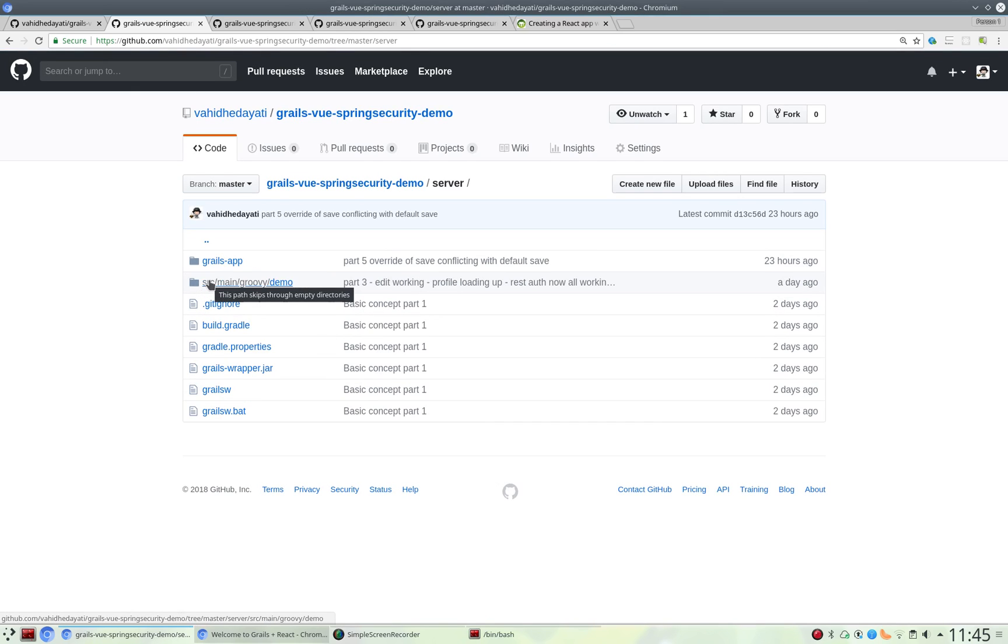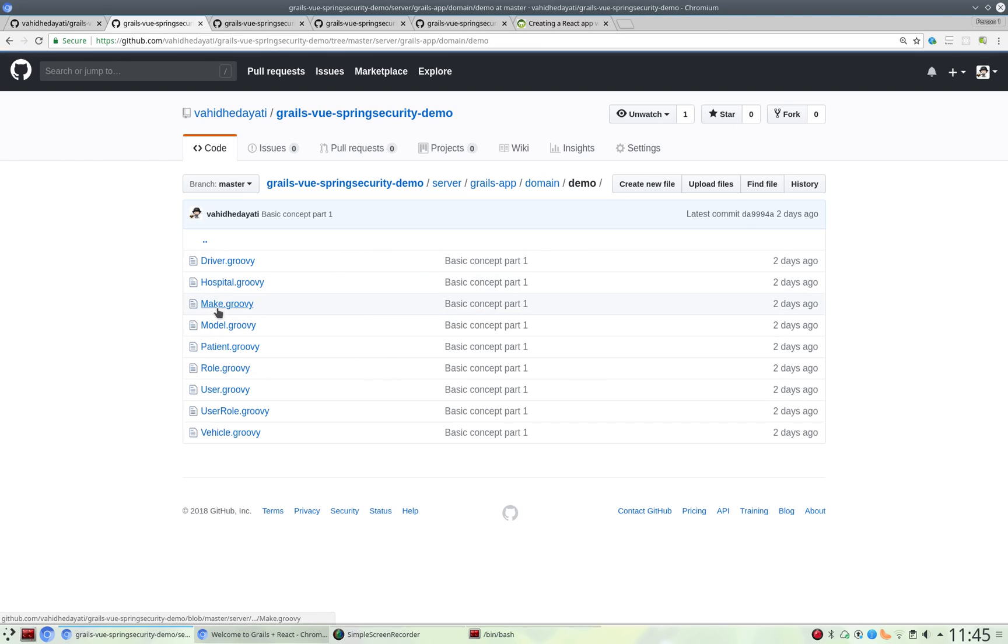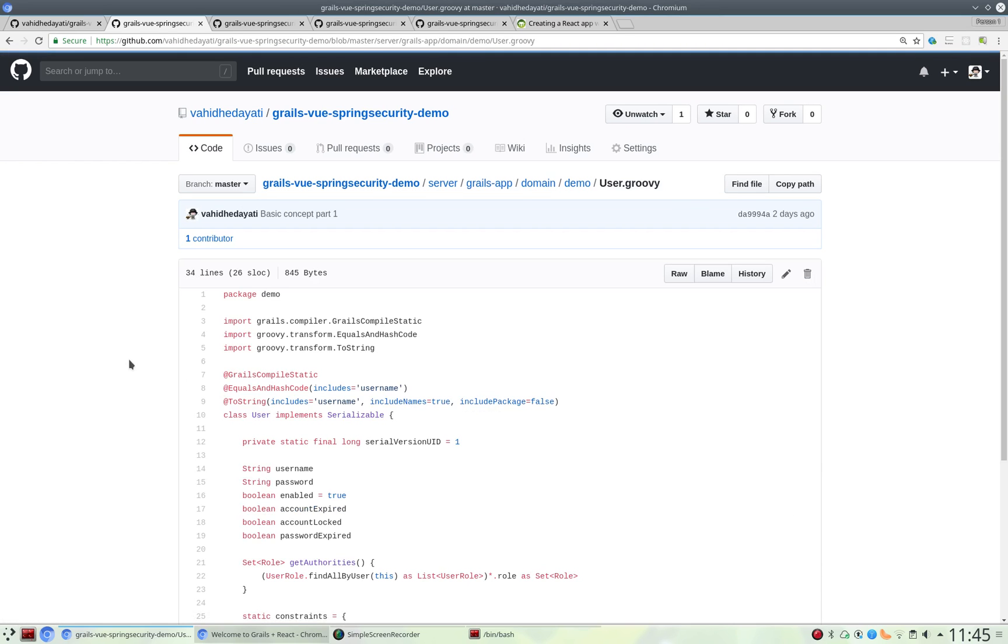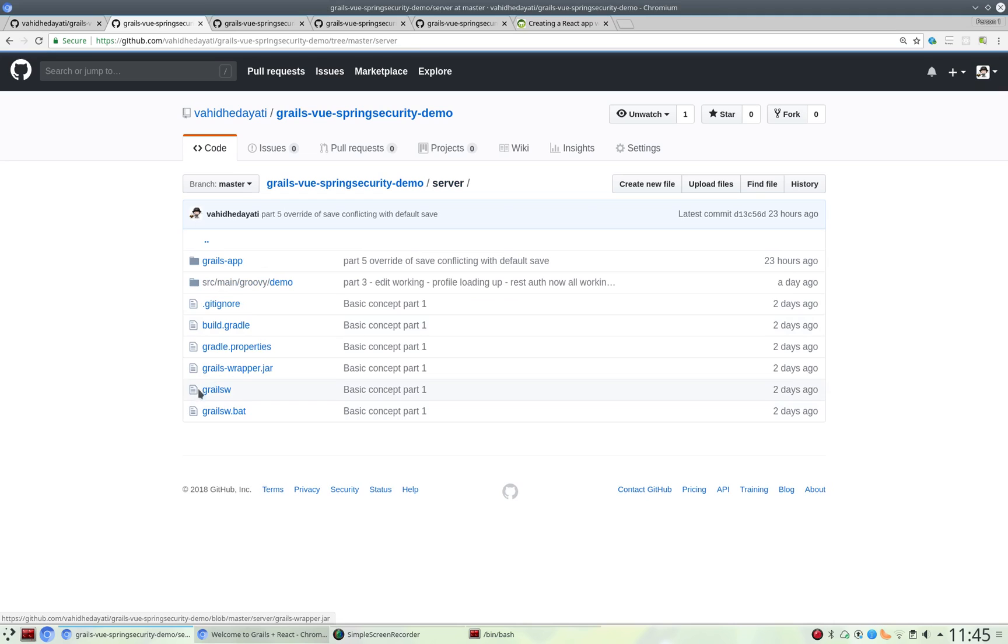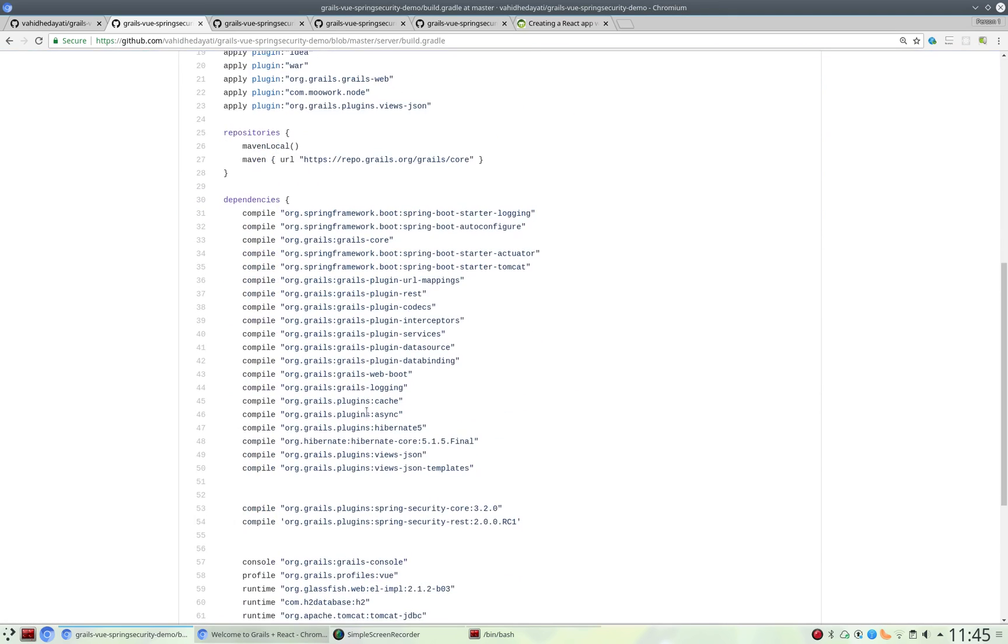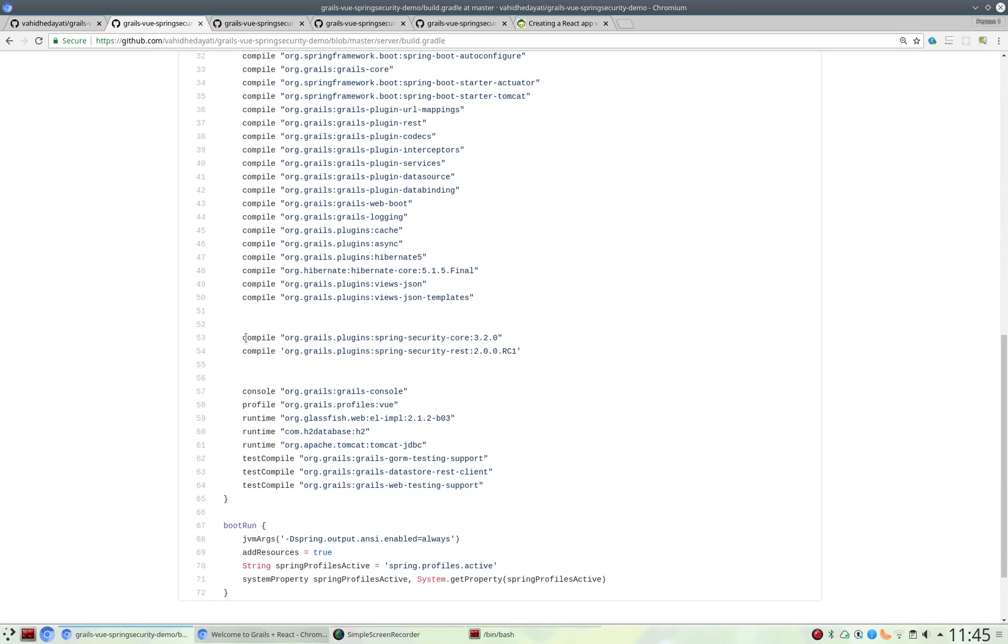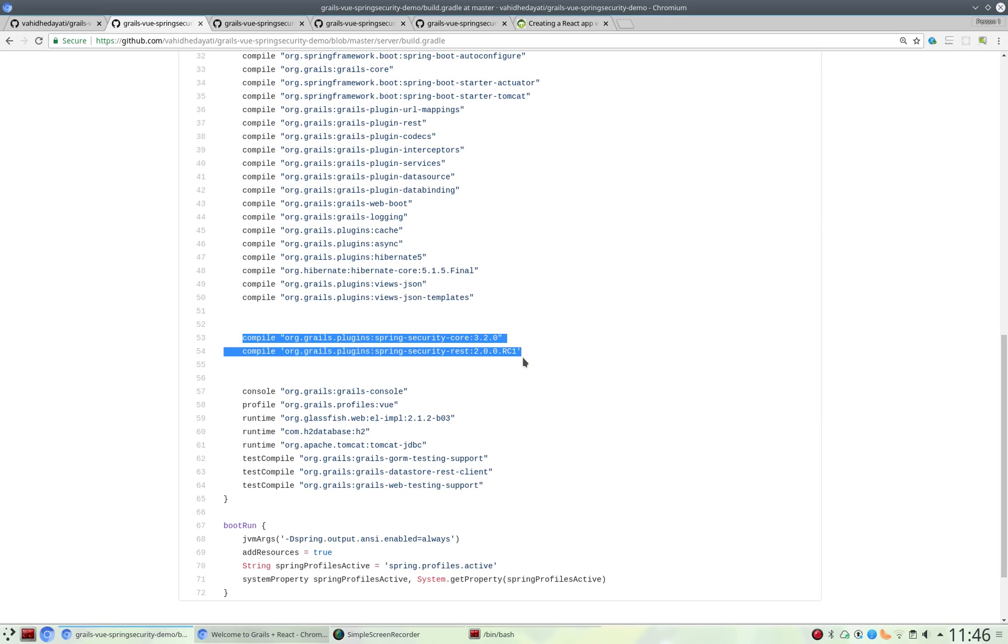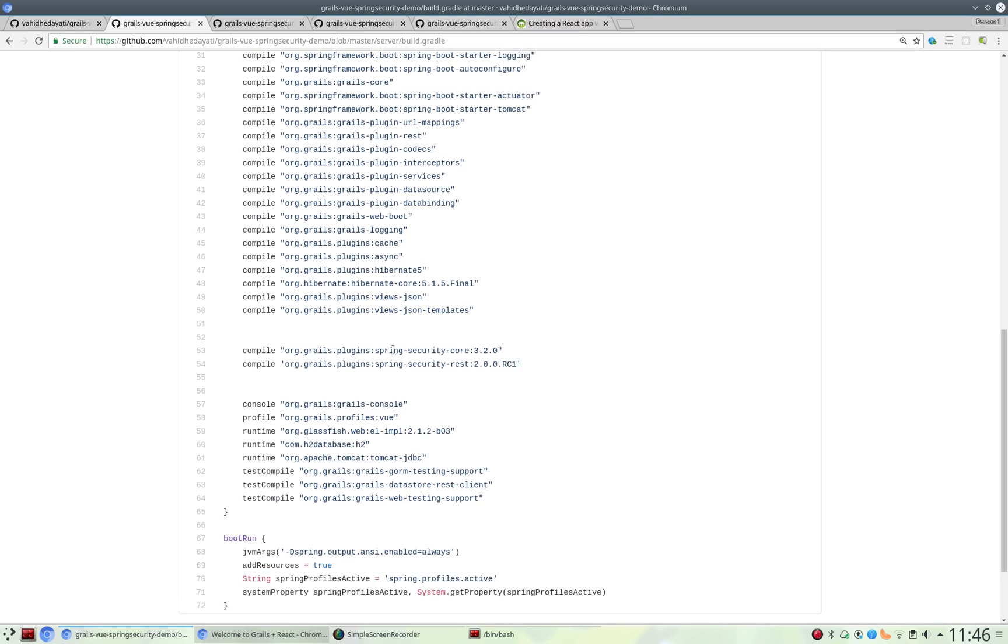In the server, which is your back-end, the Grails server, we have some domain classes. Before we get there, in the server, we've updated the build.gradle, and we've put in some new plugins: Spring Security Core, REST, Vue. Well, Vue got added in itself by that profile thing.